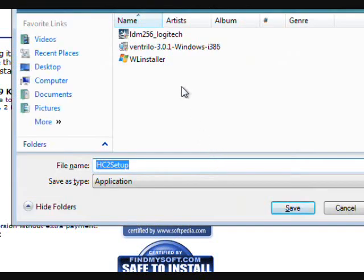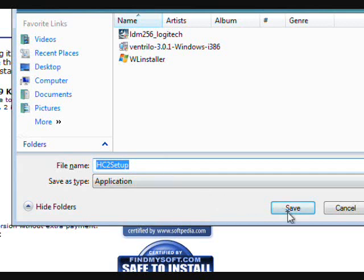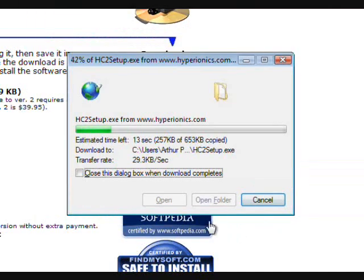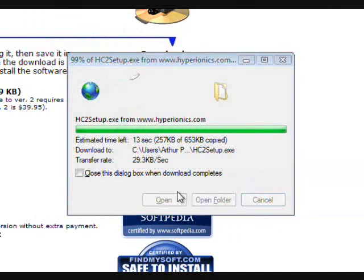The screen will be a popup to ask you where you want to save it to and what name you want to save it under. So once you like the name and you like where it is saved at, click save. It will begin to download.